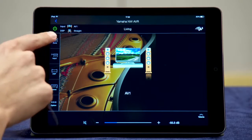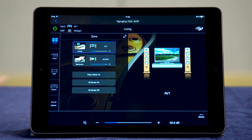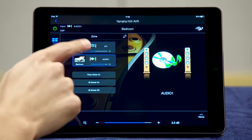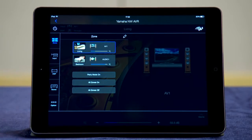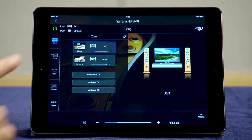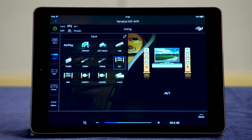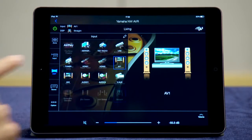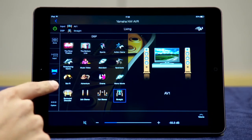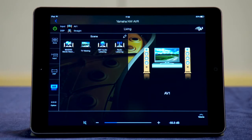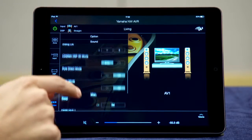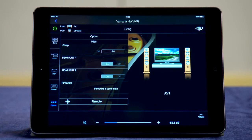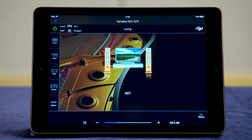For zone control, simply select which zone you want to control. This app is ideal for quick control of any zone. Select an input, change DSP modes, or choose one of the scene settings. Adjust the sound parameters with the option menu. Its well laid out controls ensure simple operation.